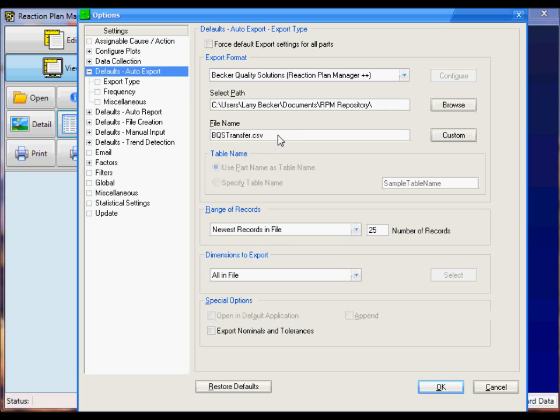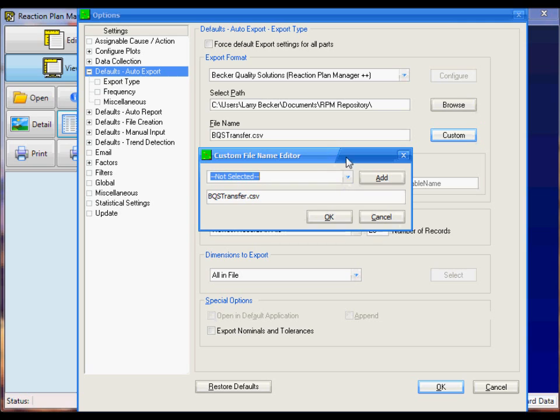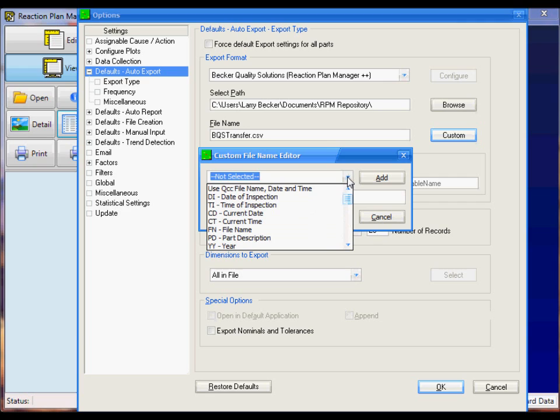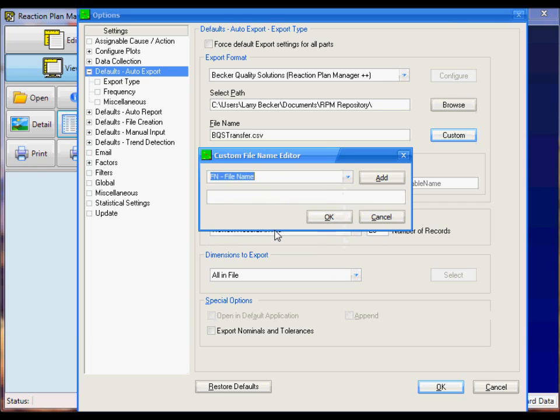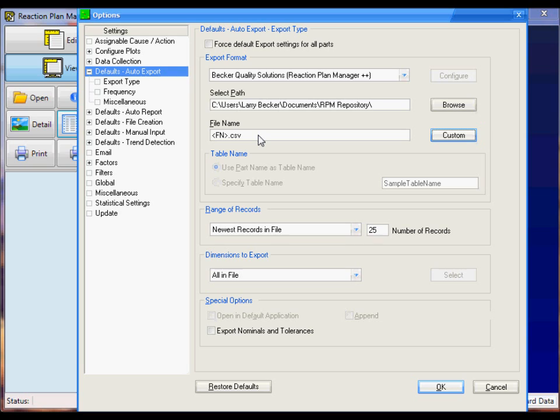Now for the file name, I'm going to click on the Custom button here. I want the file name to match the database file name. So I'll erase this from this drop-down box. Here I'll choose the file name, click on Add, and put in a .csv at the end, and then say OK. That sets it up so that any time data is automatically exported to Reaction Plan Manager++, it'll have the same name as the database name.